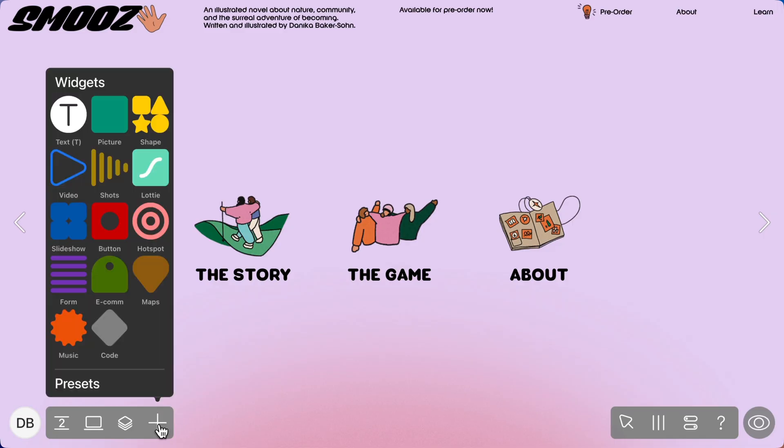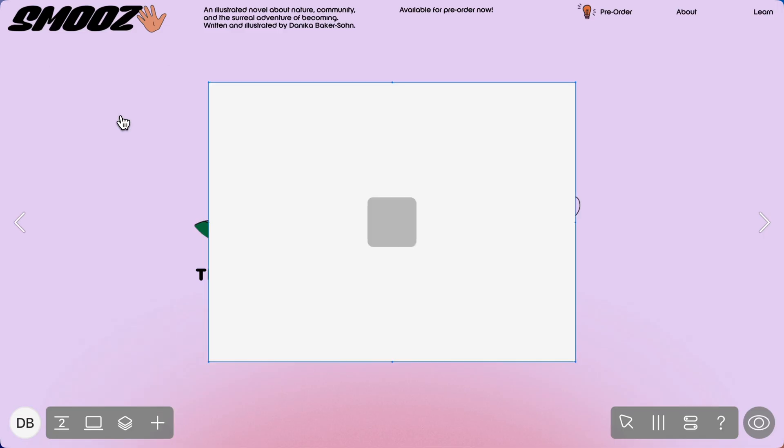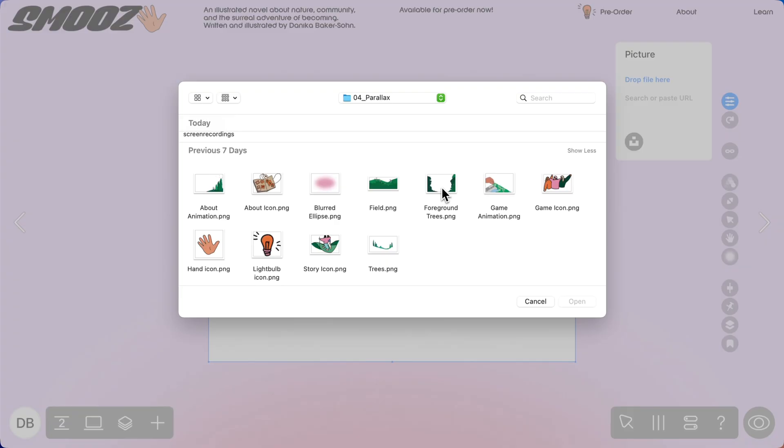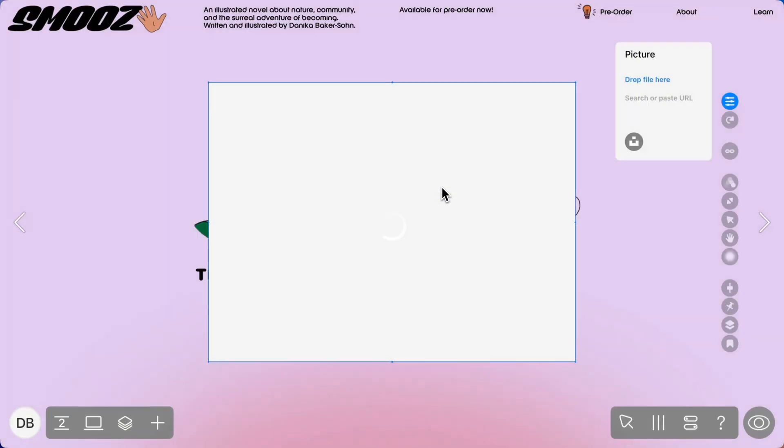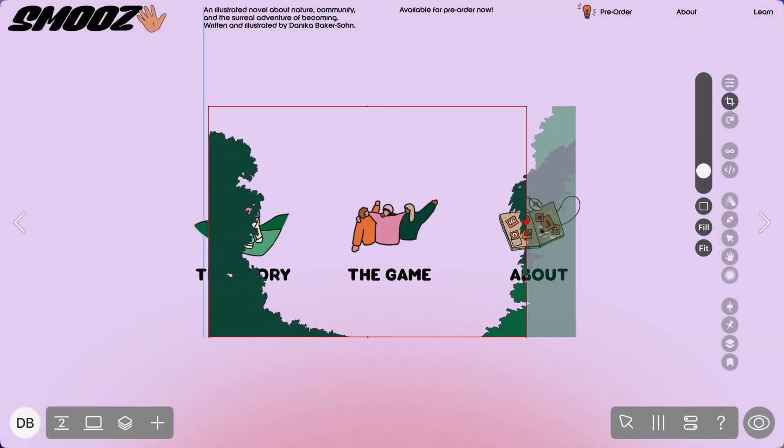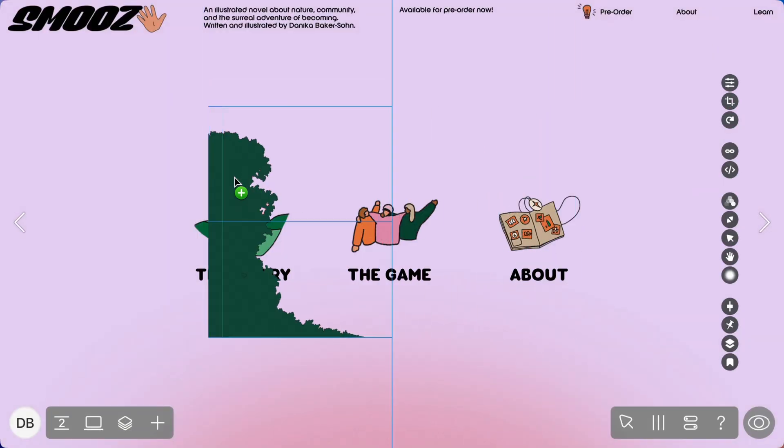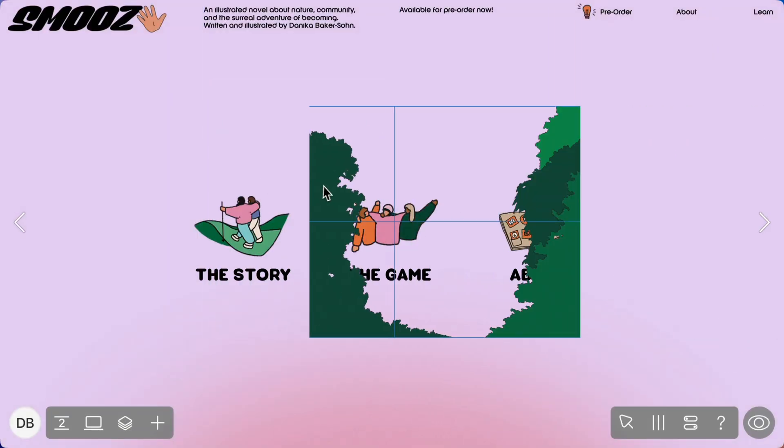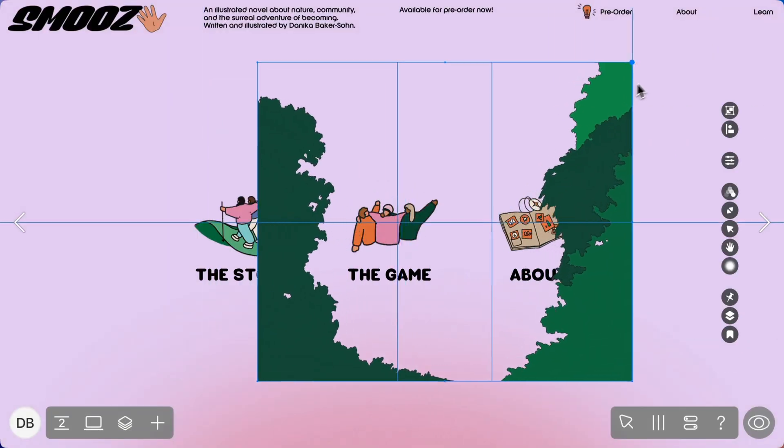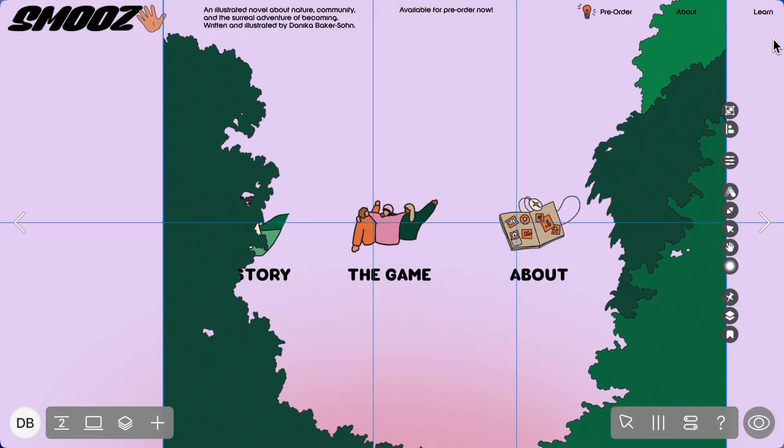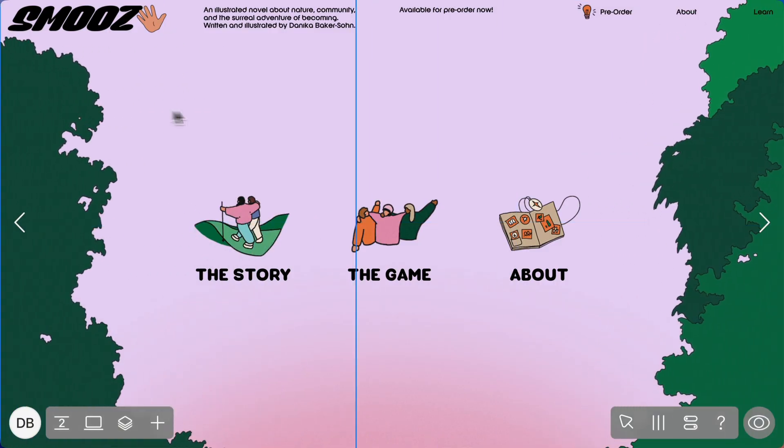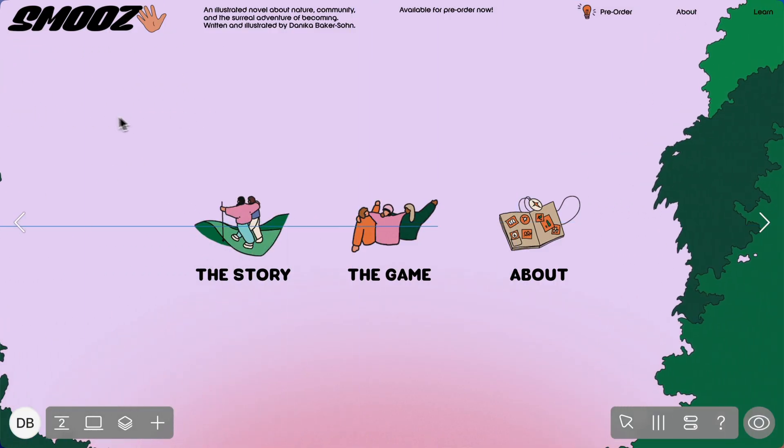Now comes the fun part. You're going to import the images or scenes you want to pop in on hover with the picture widget. Resize and make sure everything looks good how you want it. And now move the image just off screen.